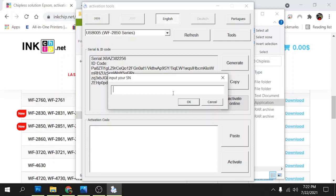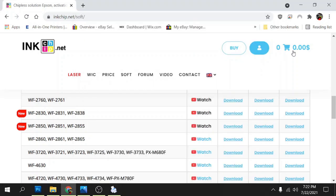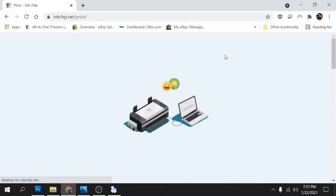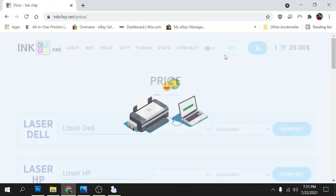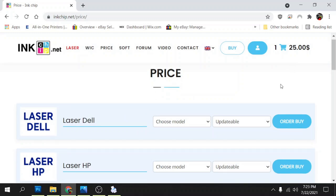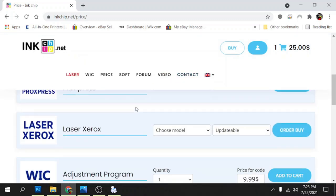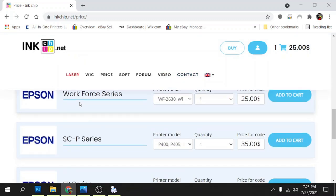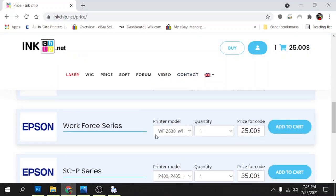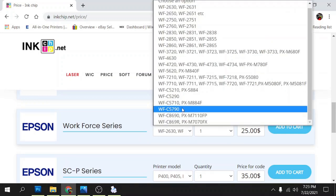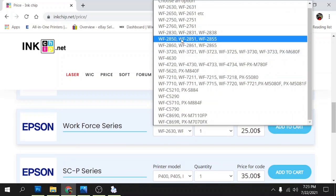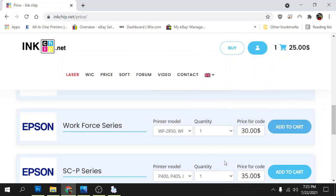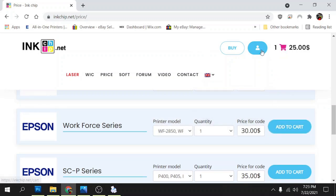Then we're going to put in our code here. Now if you don't have a code you can get it from inkchip.net. Go to buy here at the top, it's going to take you to this menu where you're able to buy these keys. You're going to scroll down to the Epson workforce series here, and in our model we're going to type in or select WF-2850 and when you add it to your cart and go to your checkout.